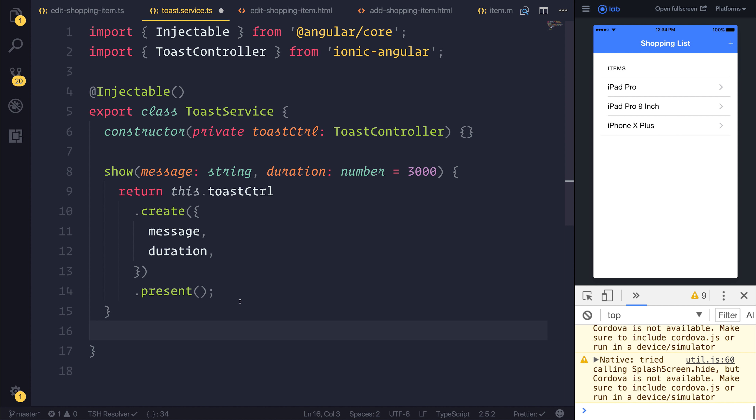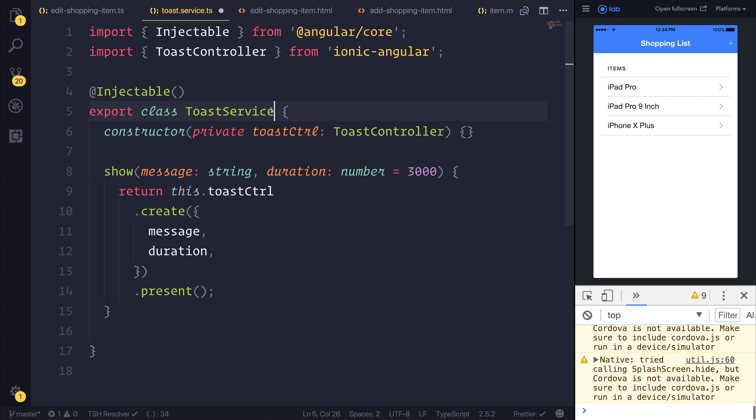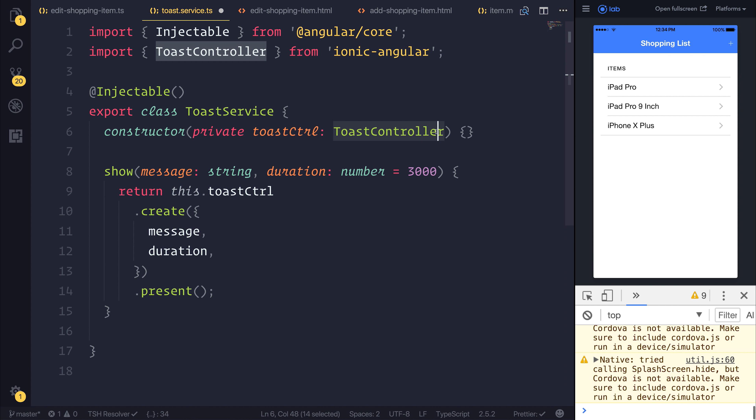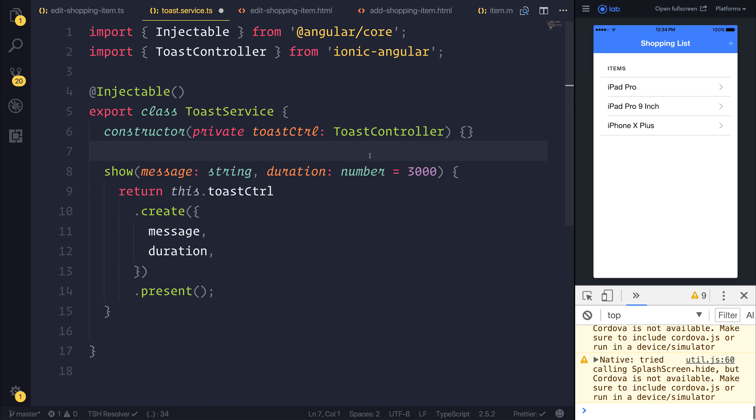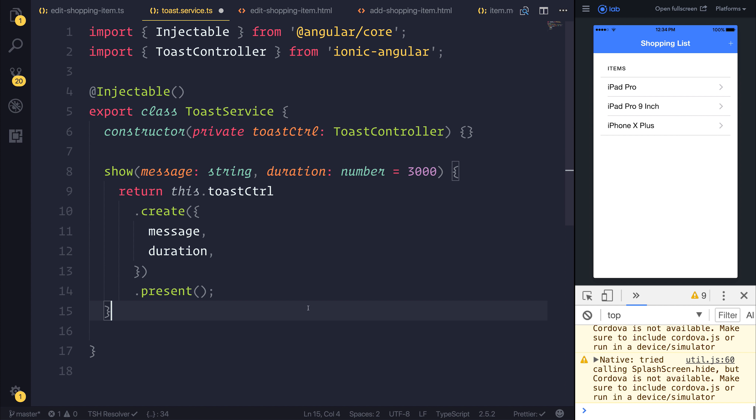So why would we do this? Why wouldn't we just use the ToastController all the time? Well, we may want a different ToastController based on the environment. Perhaps we have an Angular application where we don't want to use Ionic's ToastController, or we just want an easier API that we don't have to keep instantiating. Instead, we can just put it inside of this service.